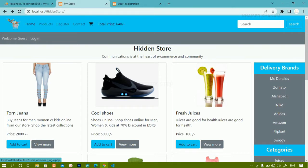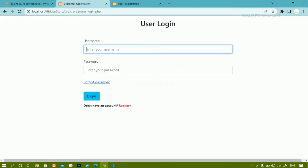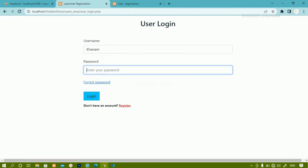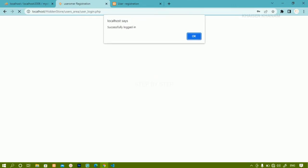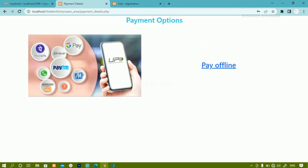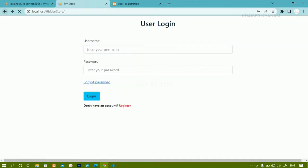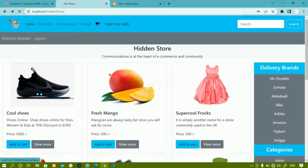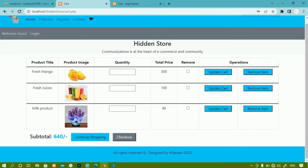If the user is getting logged in, I'll go to the login section and enter username and password 1234, then click login. You can see the message 'successfully logged in' and I am redirected to the payment option because I have some items inside the cart.